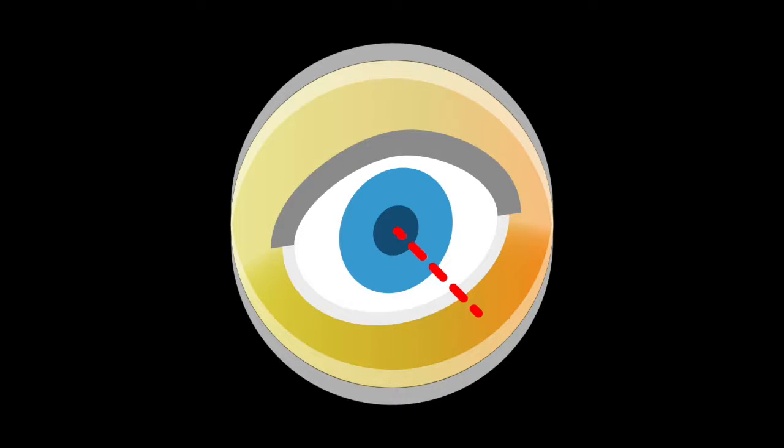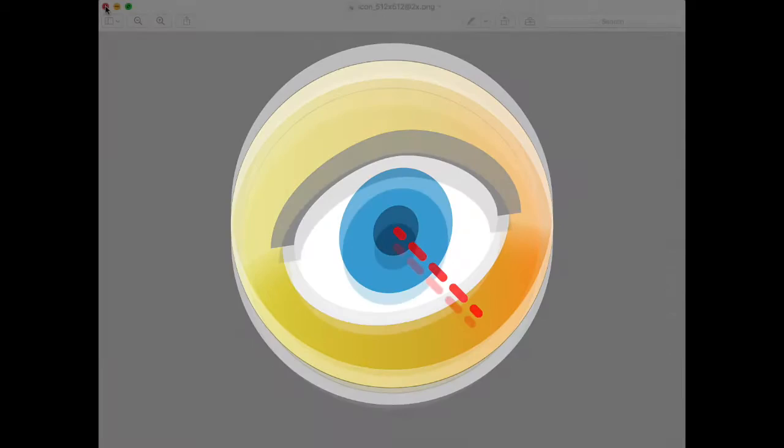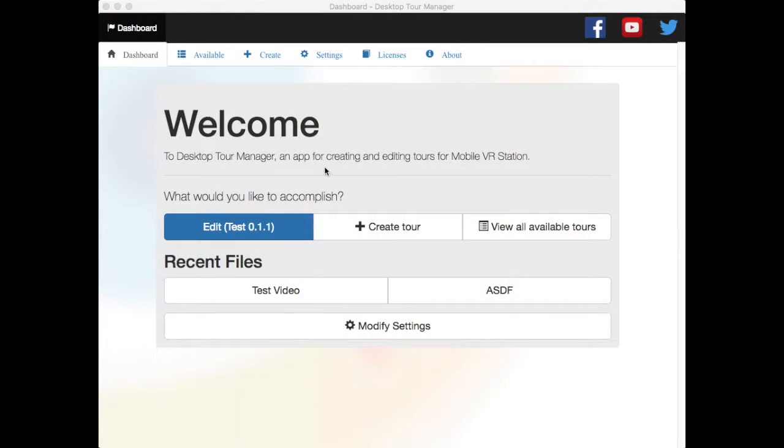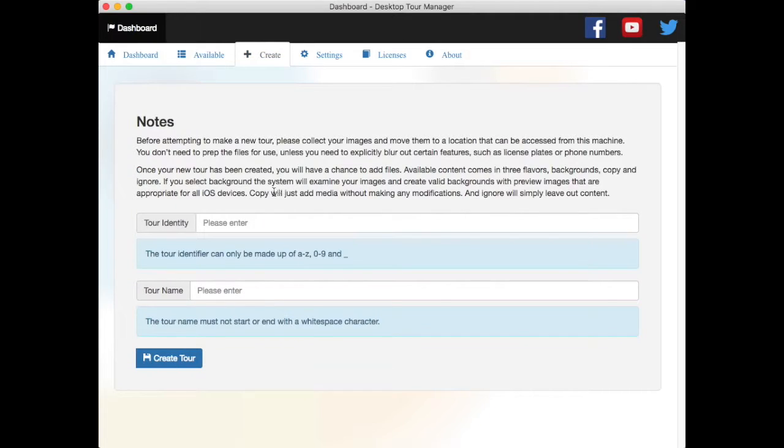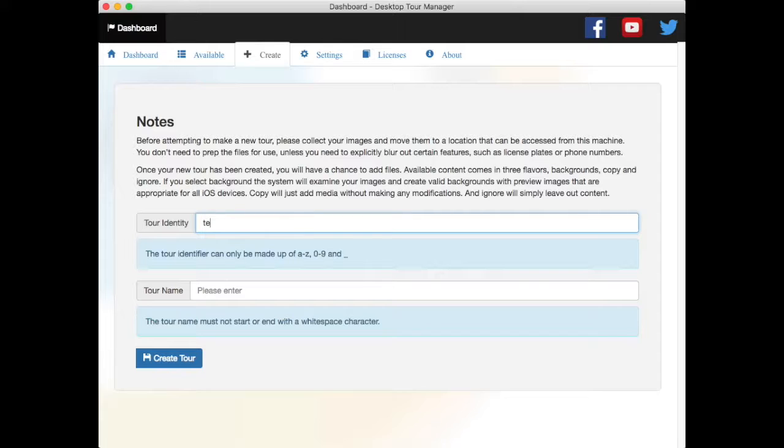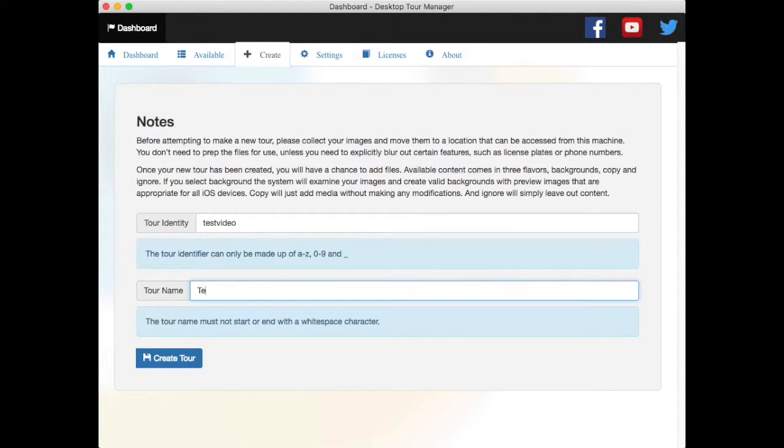Hi, I'm going to show you how to set up a tour that will play a video. The first thing I'm going to do is I need to make a new tour. I'm going to call it Test Video, and then my tour name, I'm going to call it Test Video Create Tour.